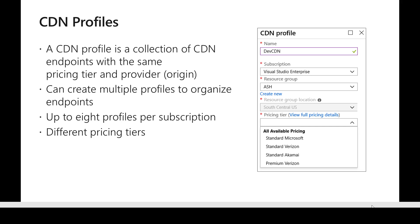There are different pricing tiers available for CDN profiles. For example, there is Standard Akamai, Standard Microsoft — which is Microsoft's native CDN — and two tiers for Verizon: Standard and Premium. Based on the features required, users can choose the appropriate pricing tier.